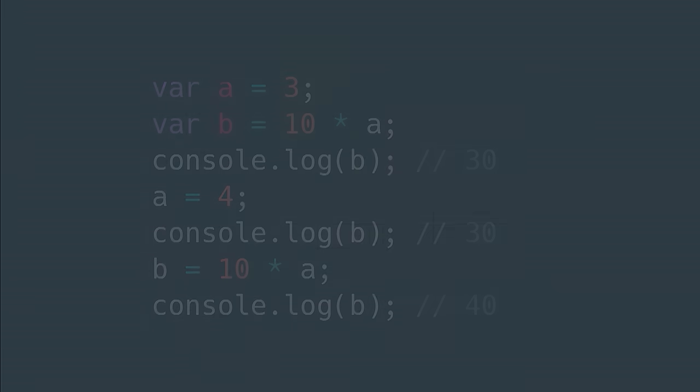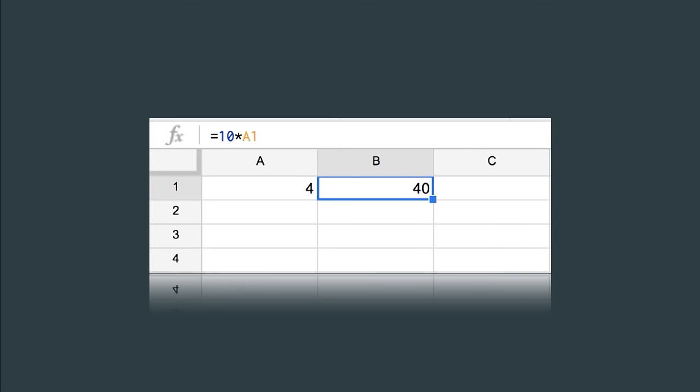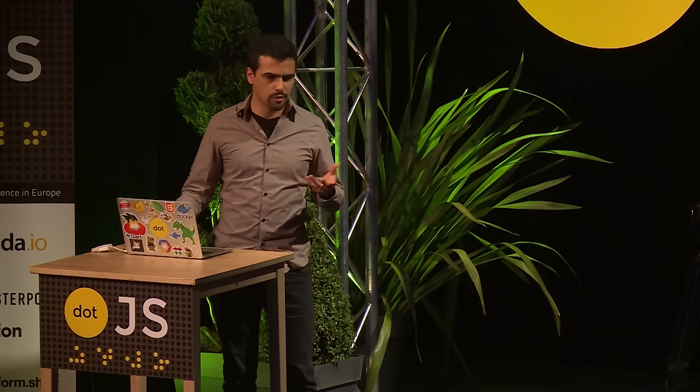So that was JavaScript. Let's instead compare that to spreadsheets. You have the same situation here, where cell B1 has the formula 10 times A1. And it's updated automatically whenever A1 changes, so you don't need to say the formula again. You only need to specify that formula once, and it declares what happens now and in the future.